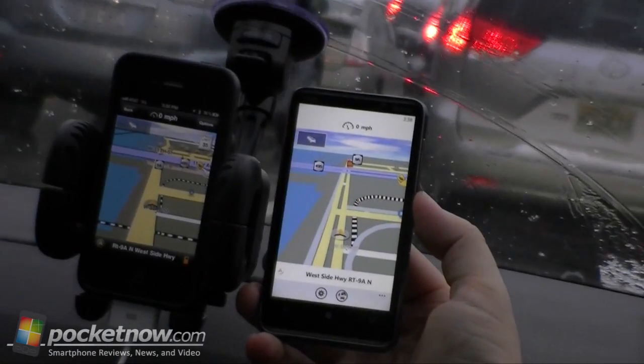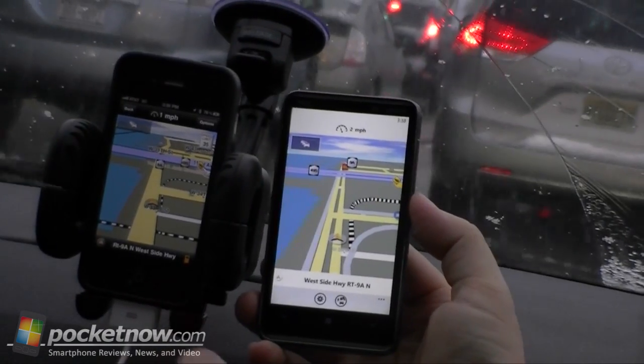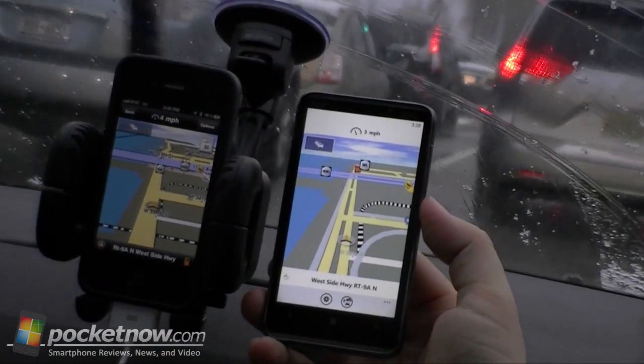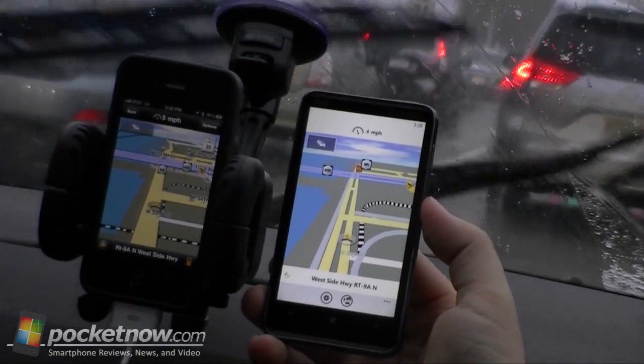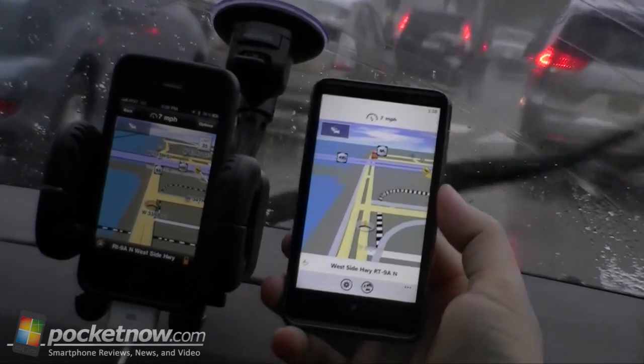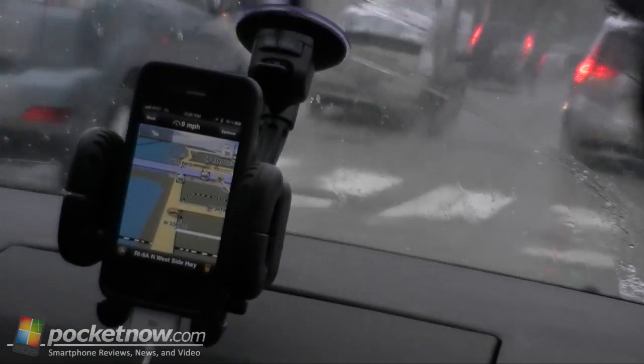That's it for our comparison between Navigon on the iPhone and Navigon for Windows Phone 7. Give us a thumbs up if you like this video. And that's it for now. Bye bye.